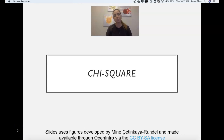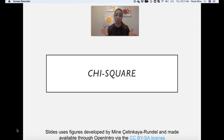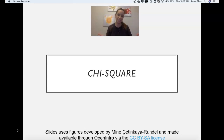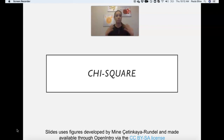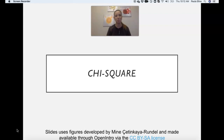Hi everybody, welcome to Graduate Statistics at the University of Cincinnati. This is week 11. Last week you worked on your midterm exam — I hope I delivered on my promise that the analysis part was going to be a long independent activity. It should have felt like you were not doing anything unexpected or something you haven't seen before. The only additional challenge was that you had to select which test to use.